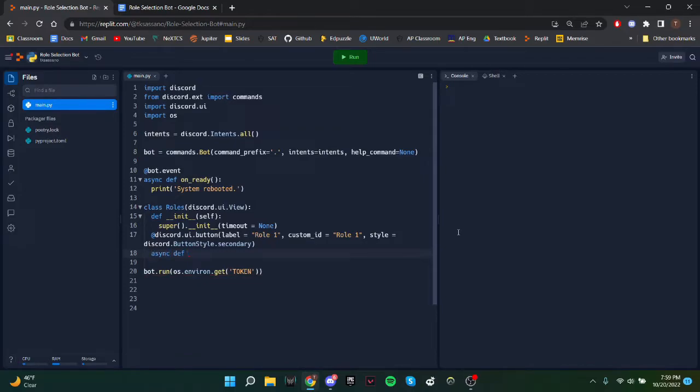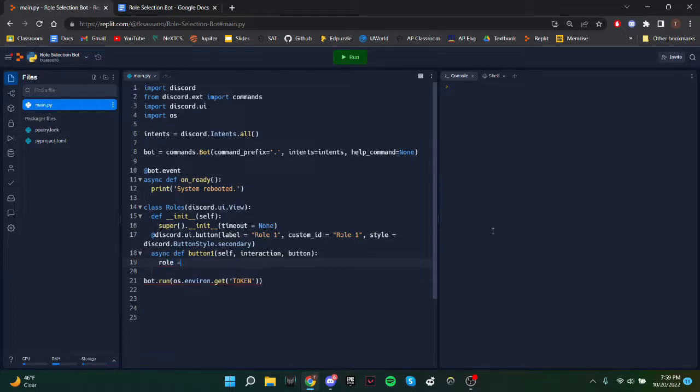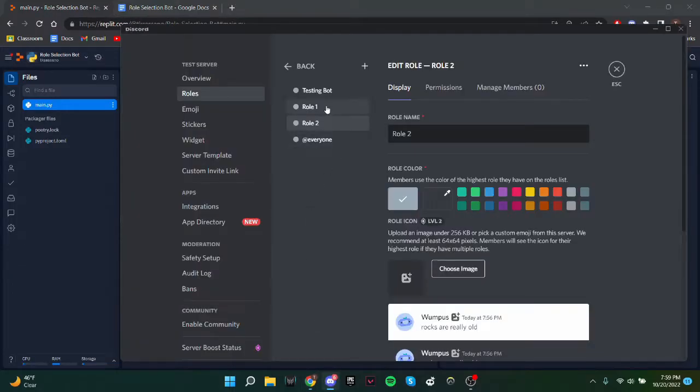And now we'll create a function for our first button. So I'll just call it button1. This will take self interaction, which is when the user interacts and the button. So the role, we need to get a role ID.